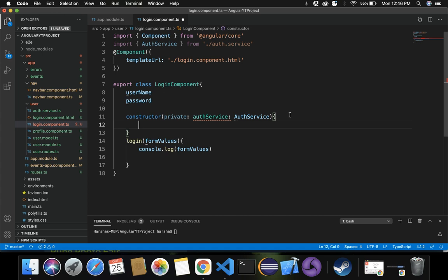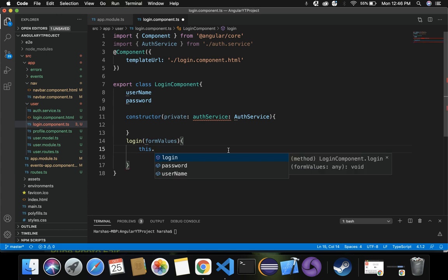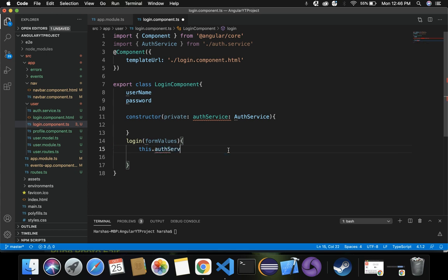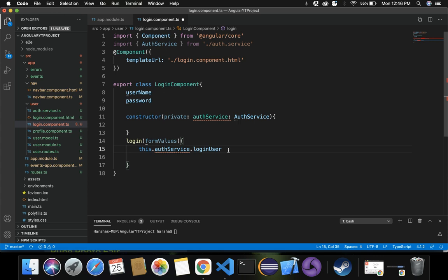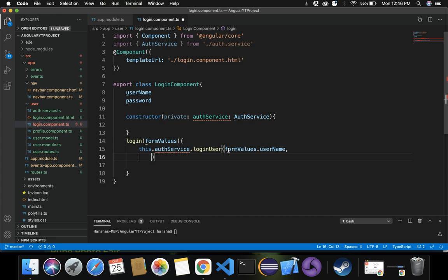Next we have to make use of this and pass form value properties to our service. Previously we had logged the form values — username and password — to the console. Let's get rid of that console log and instead write: this.authService.loginUser(), passing in the form values — that is username and password.